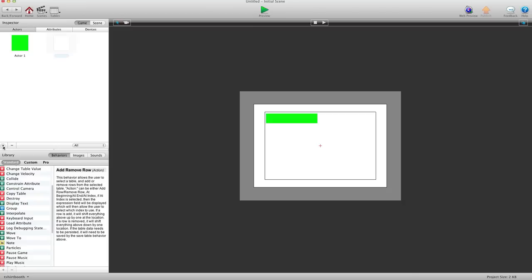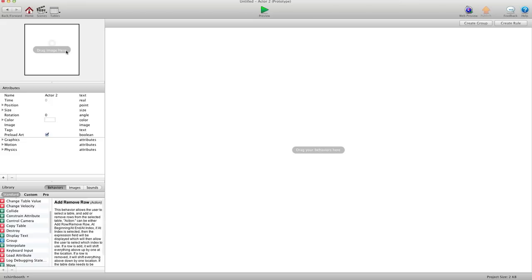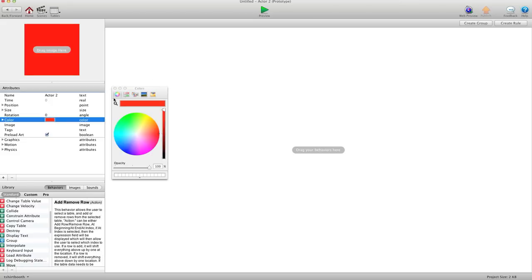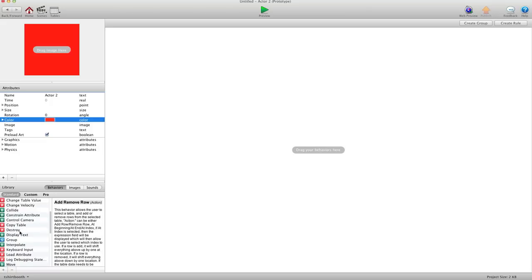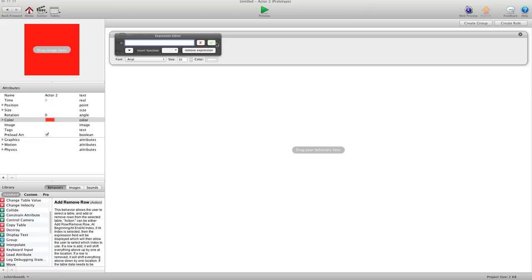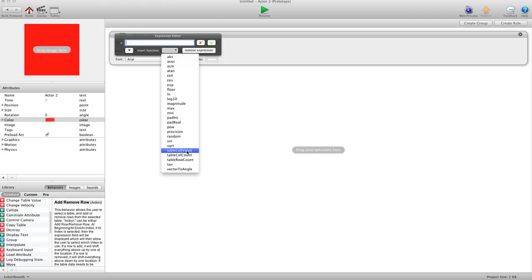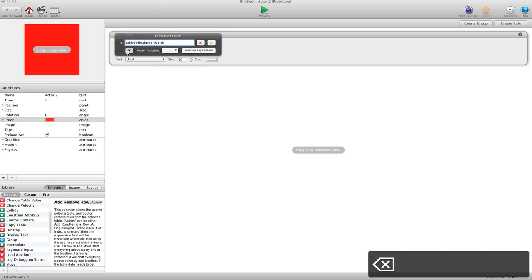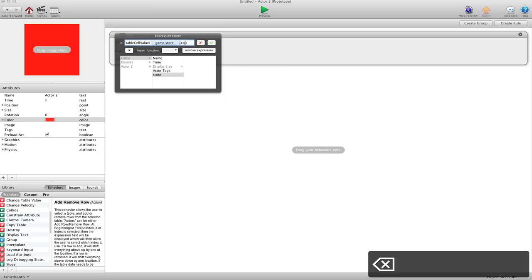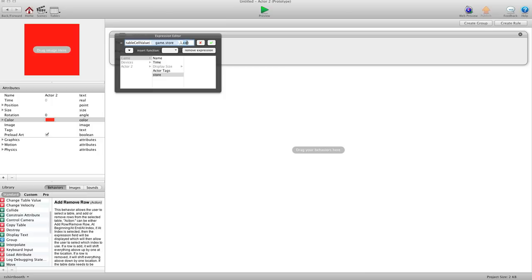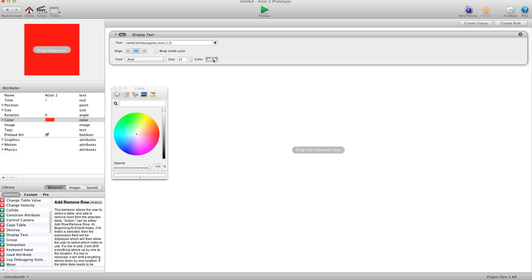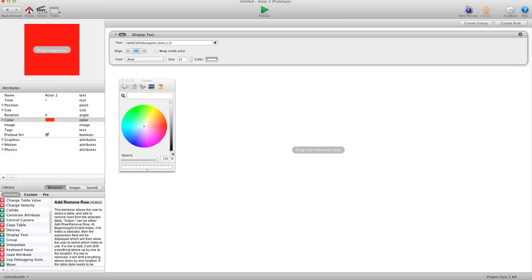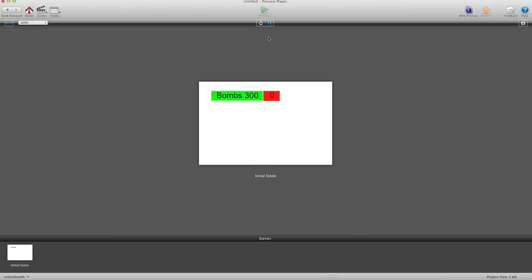Now we're going to make another actor for how many. I'm just going to drag this over here, and I'll color that red or something. And we're going to tell it to display text, and we'll tell it to display TableSellValue. Game, Store. Row one — we know that's our bombs — and our quantity is in column two, so I'll put a two there. I'll just change that to black text. Hit preview. So bombs are $300 and we have none of them.